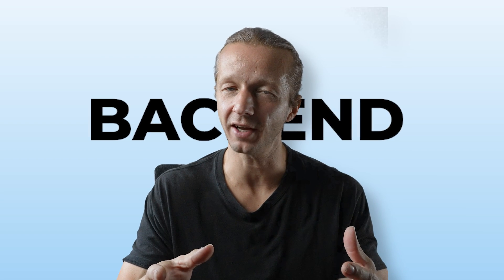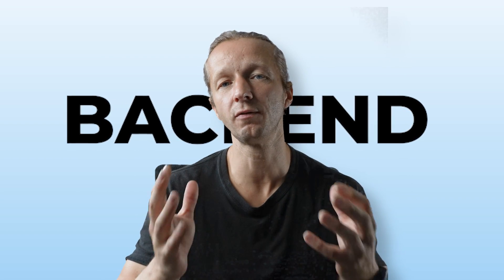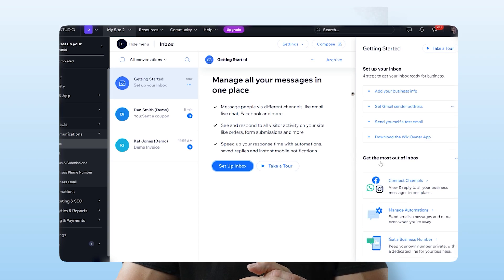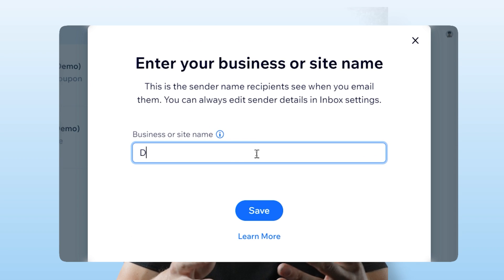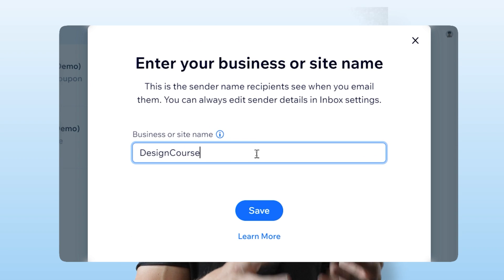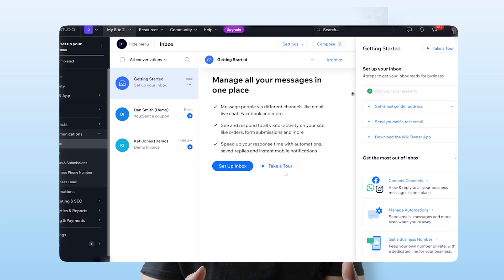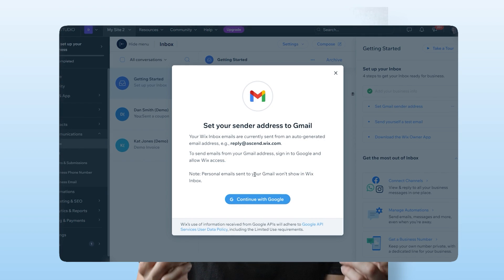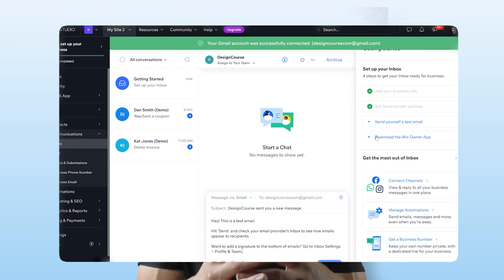Wix Studio isn't just front-end, it's also back-end, which allows you to create truly full-stack applications. Client communication is also completely handled within Wix Studio — streamline client communication throughout the development process, manage your internal team with roles and site assignments, and so much more.